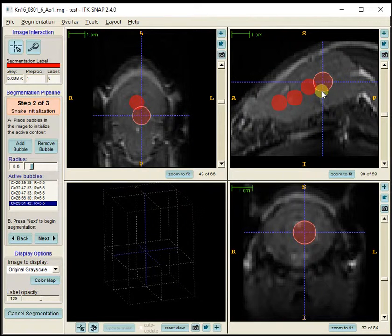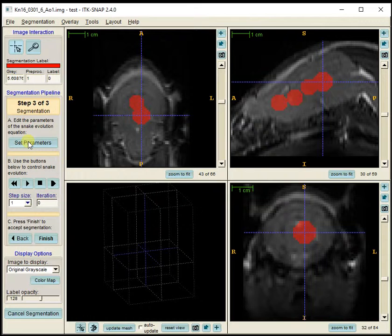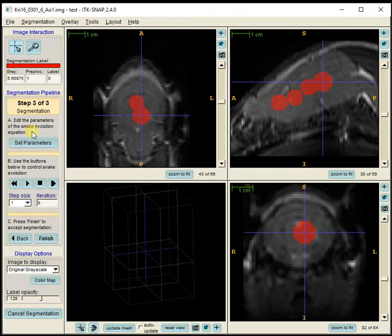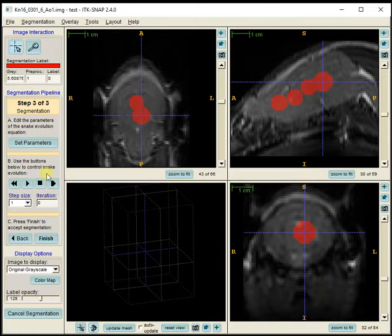We're trying to use the software to make the segmentation fast, so I don't want to add too many bubbles. I'll press Next and set the parameters, but I'm going to stop this video here and start another video at this point. In the next video we'll get into setting parameters and watch the snake algorithm go through the brain.